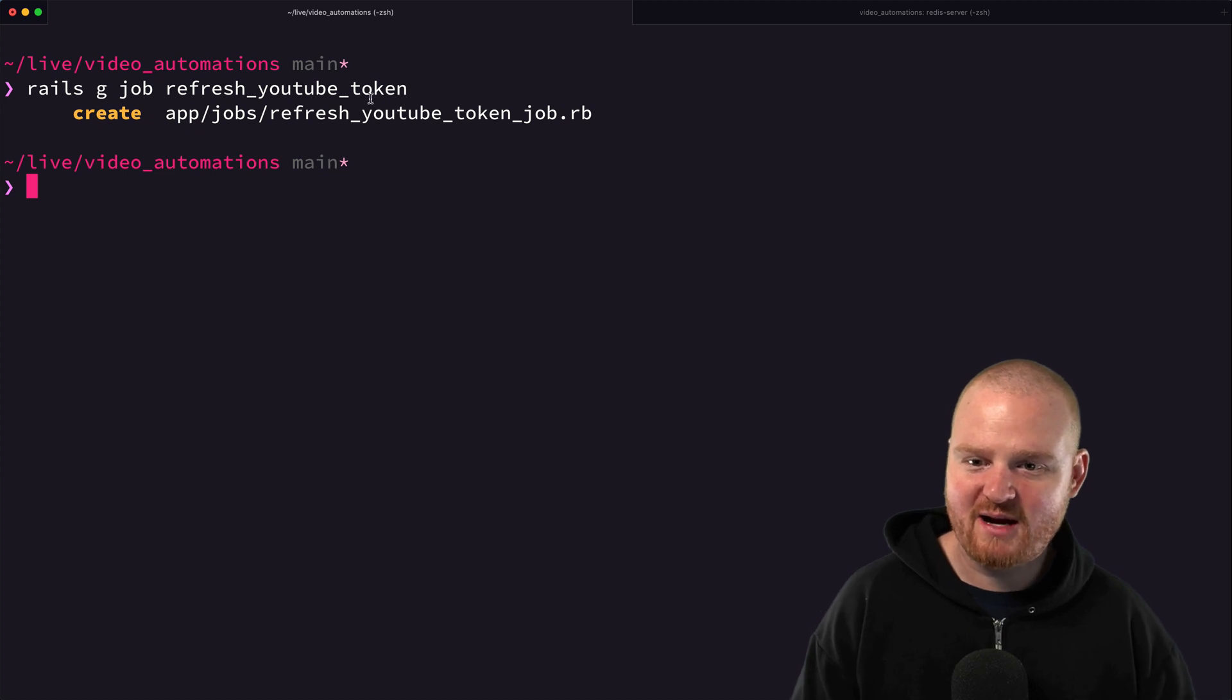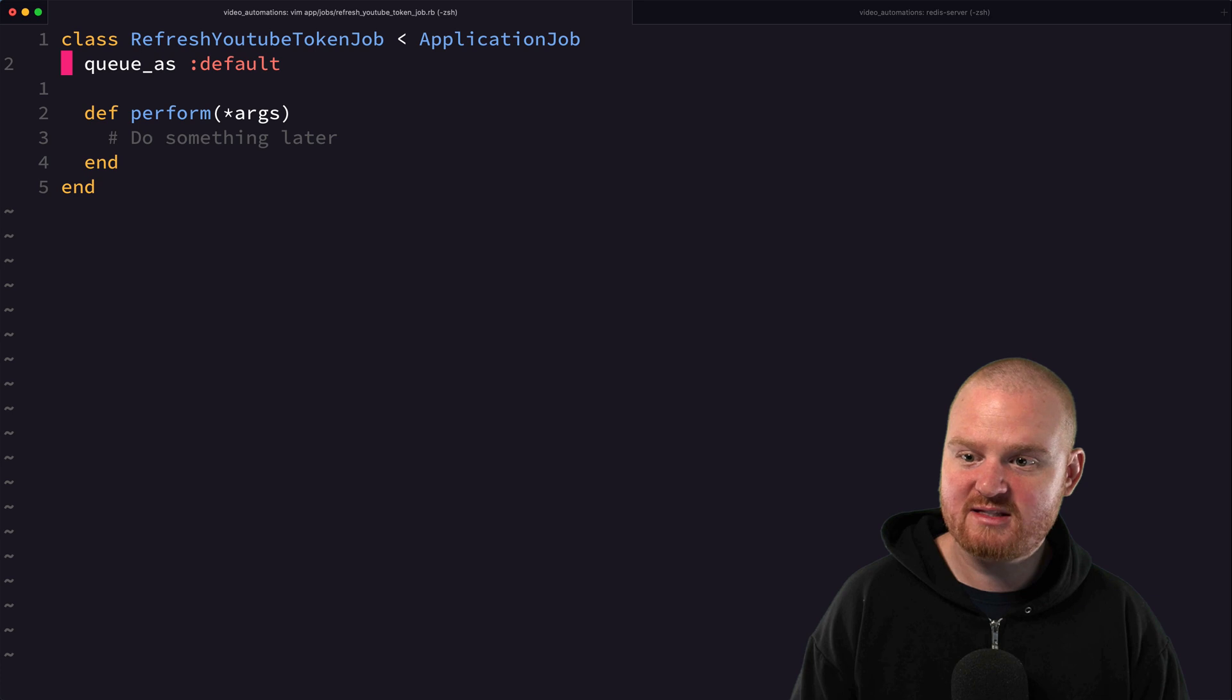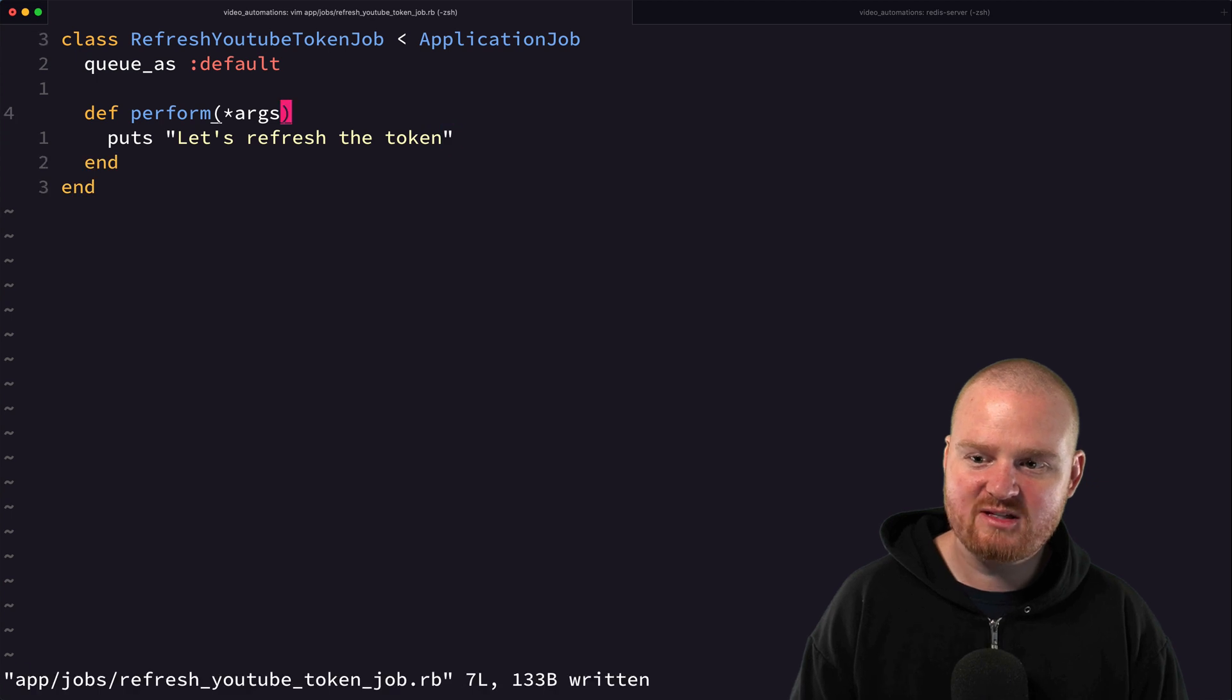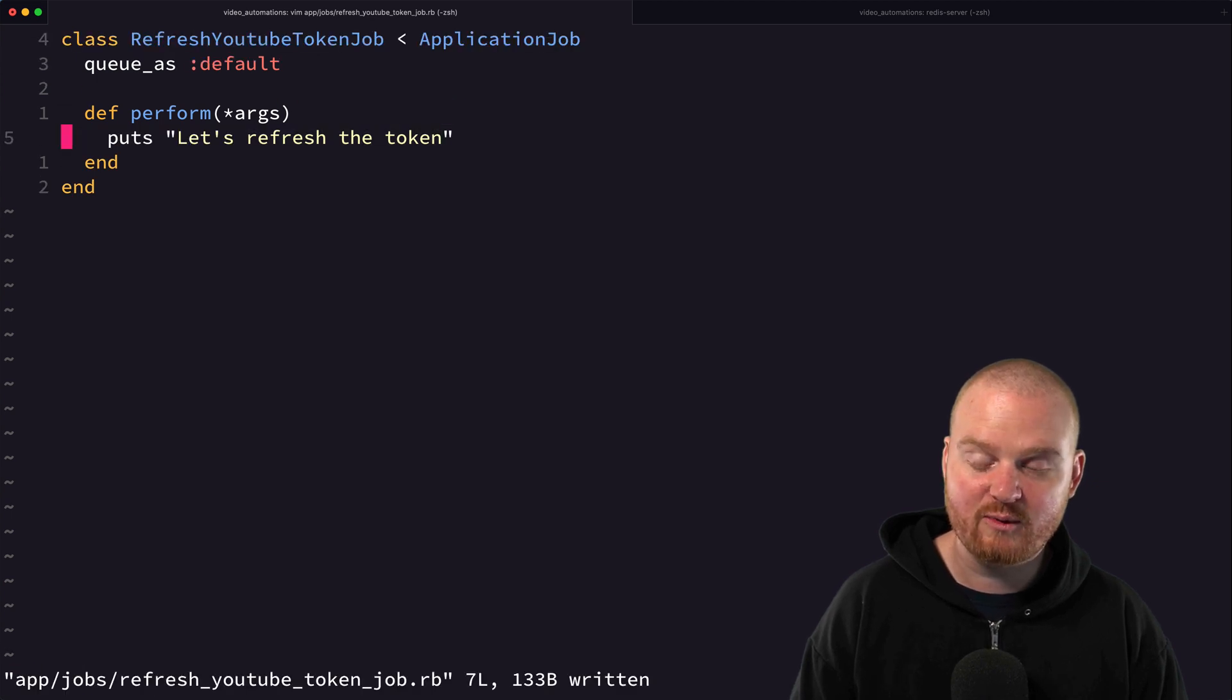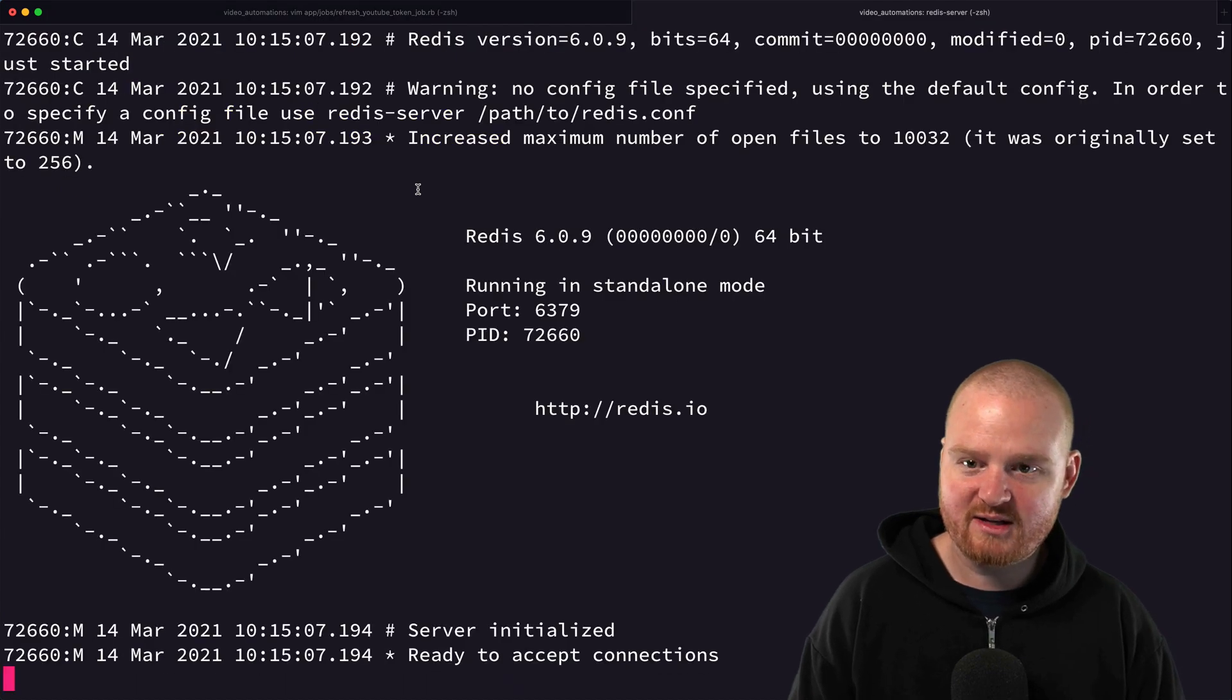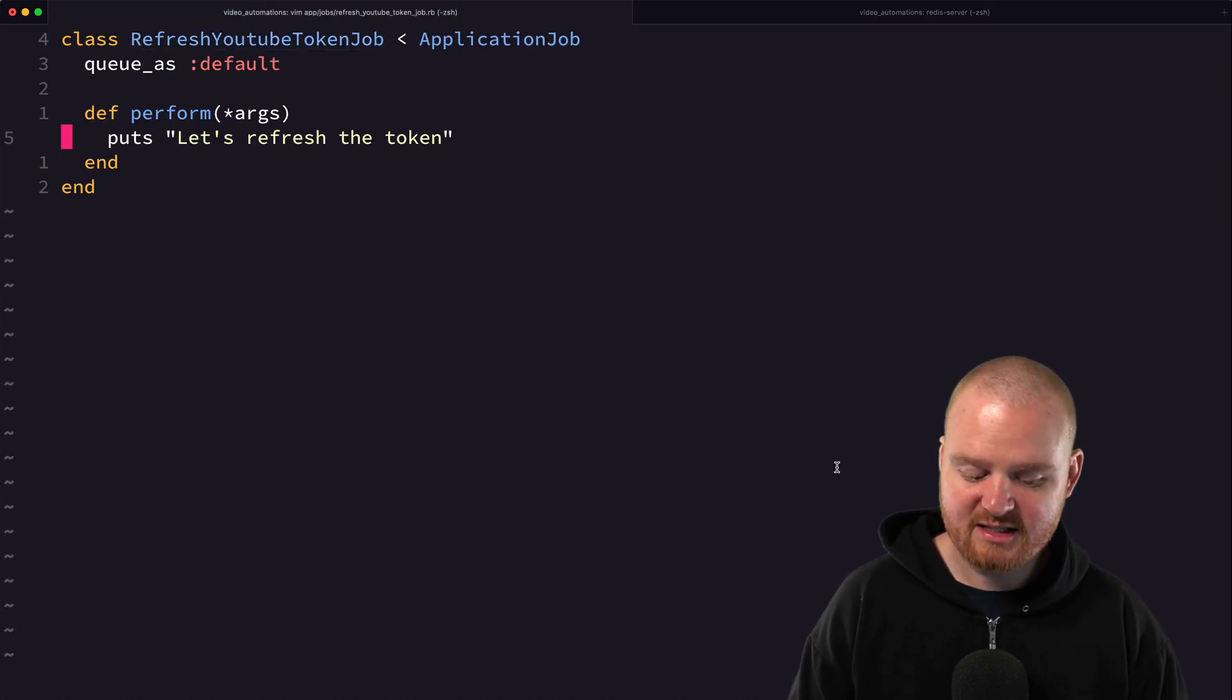We've got our job created now. We can open this up and take a look. You'll notice that it's queued as default. For now we'll just say puts 'let's refresh the token' and this is going to be like our hello world. We want to see this log to the console when we execute things.